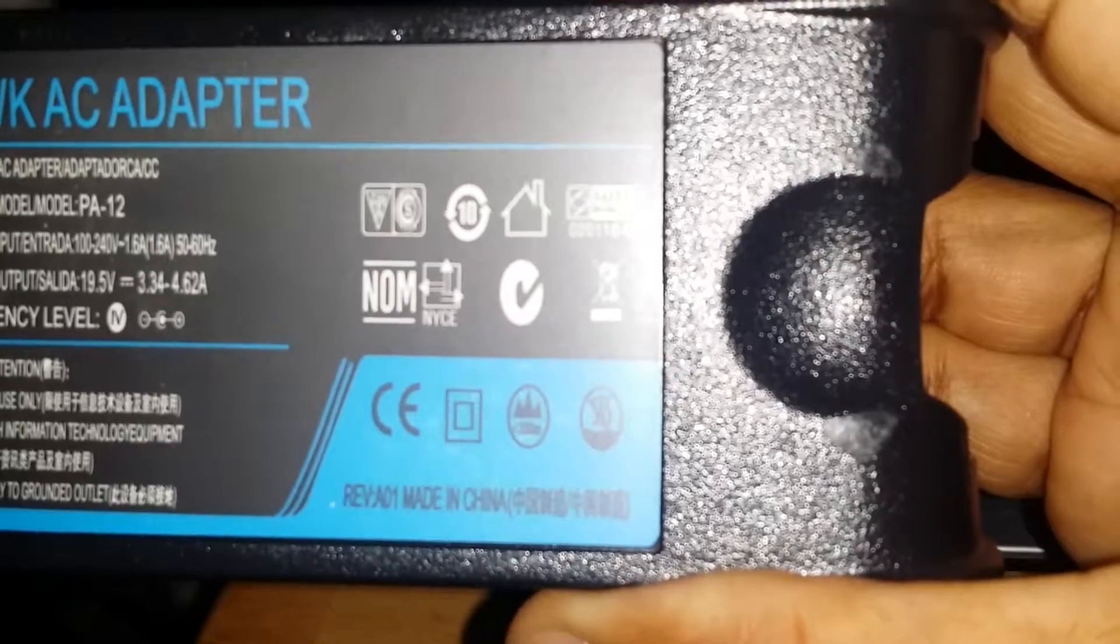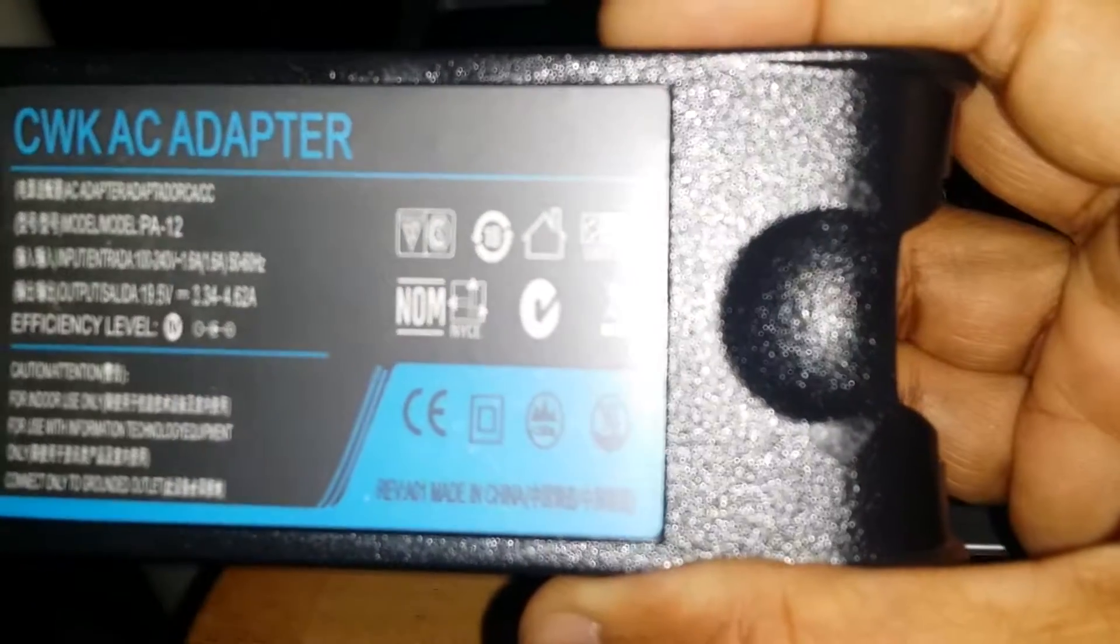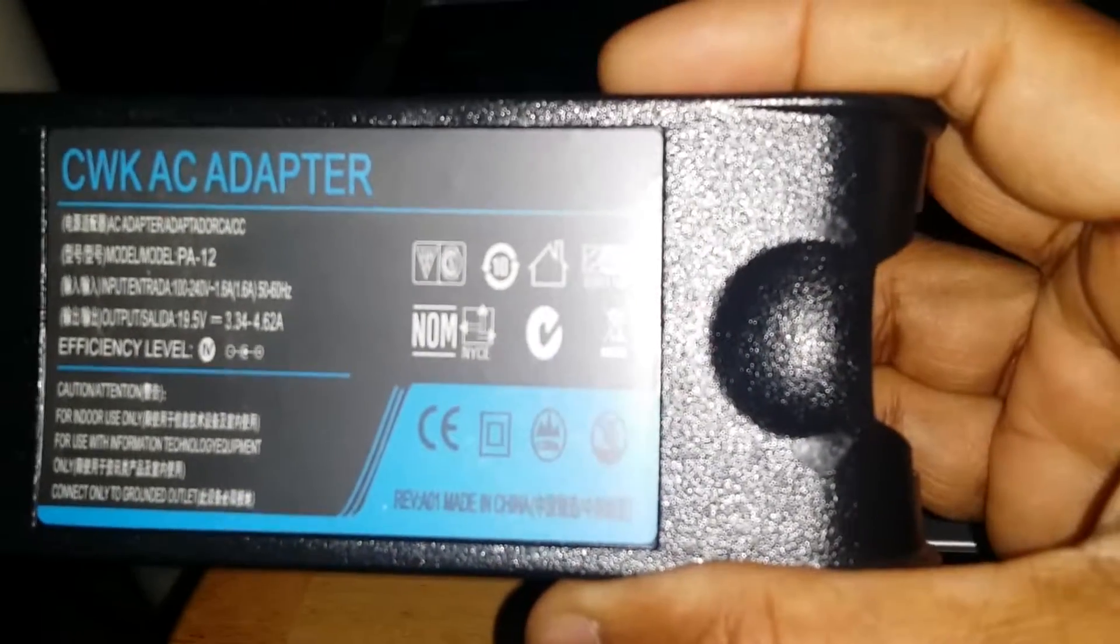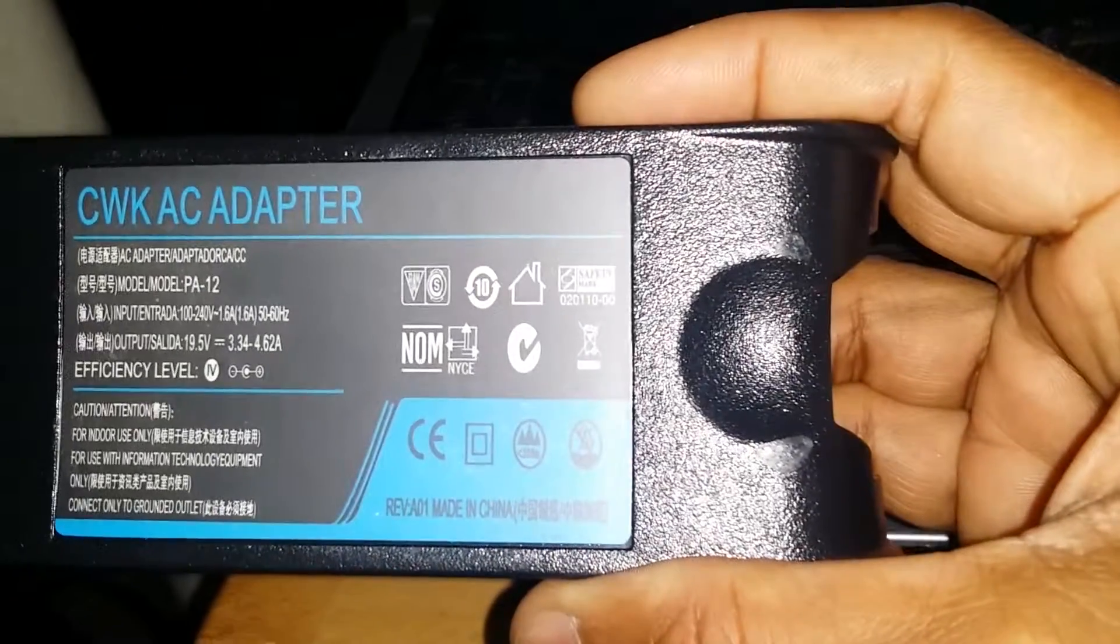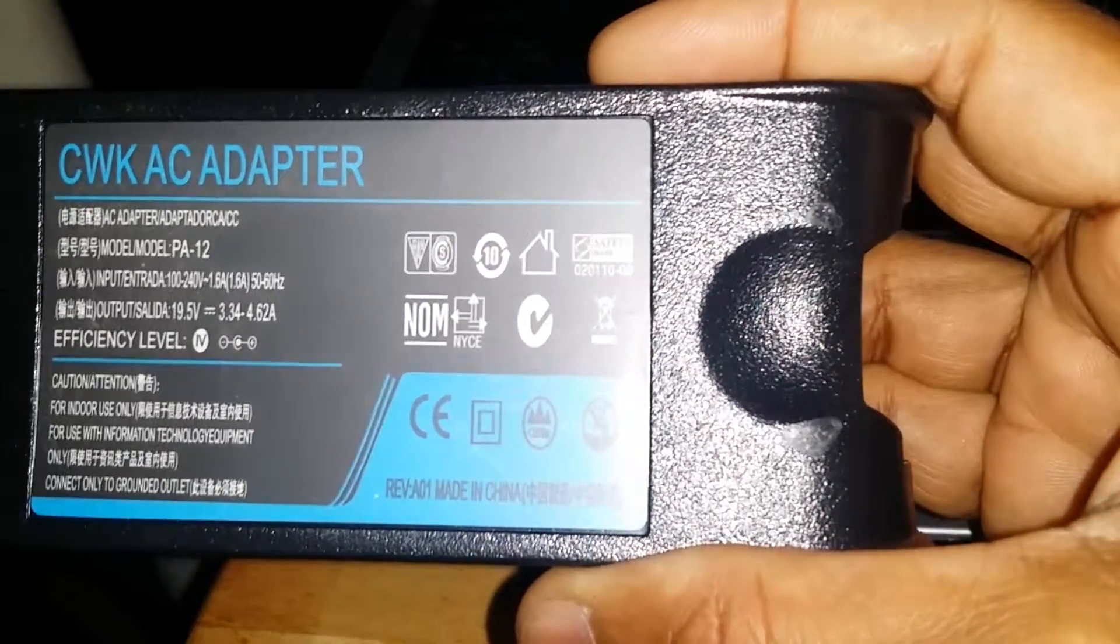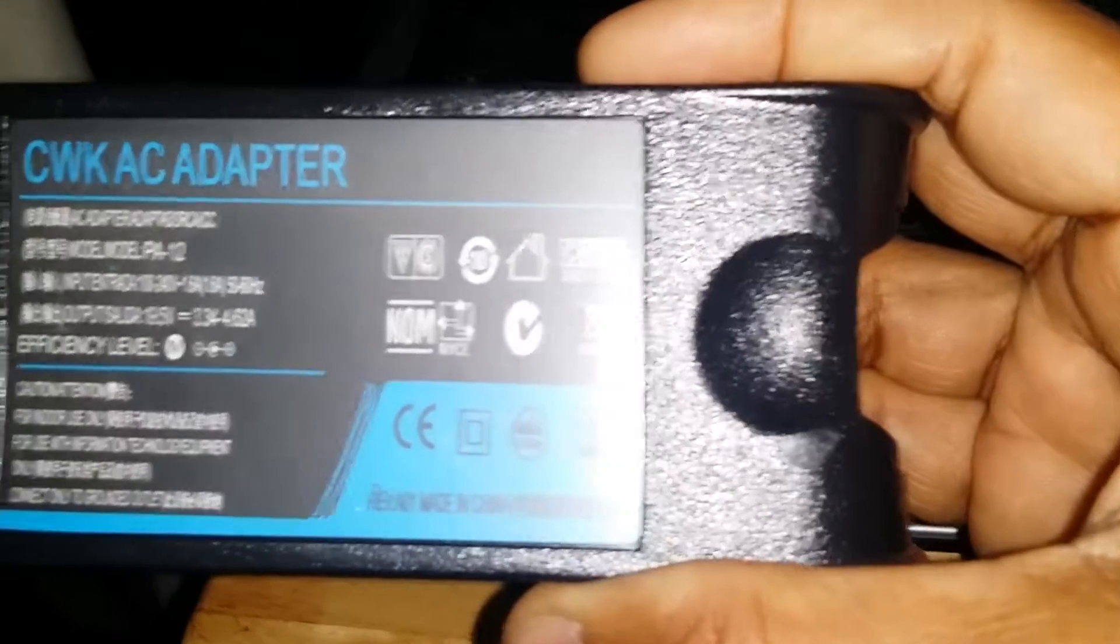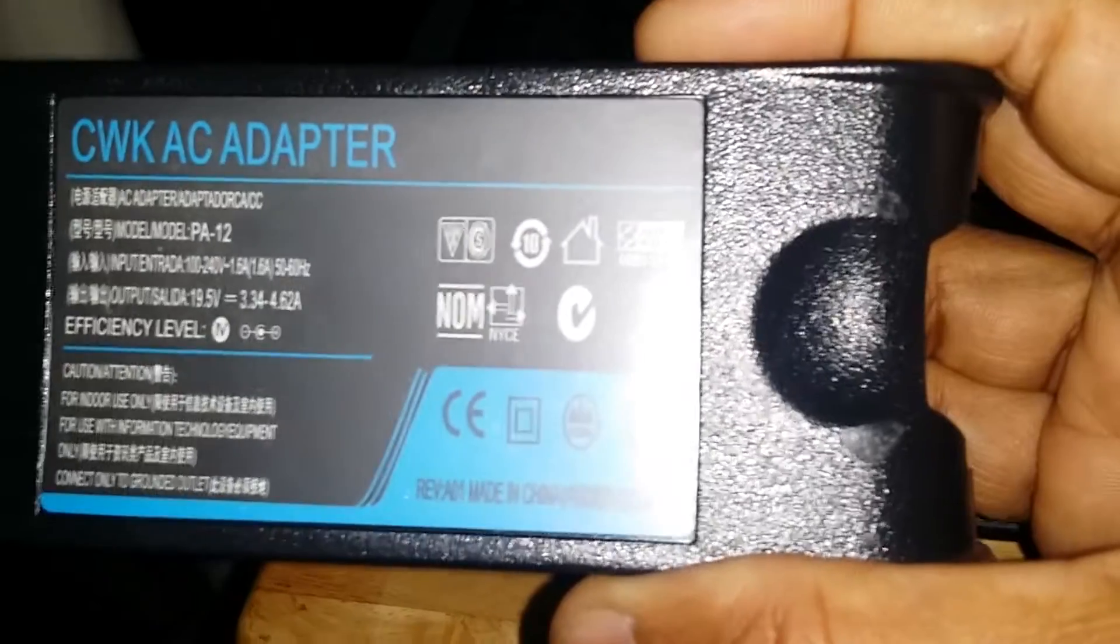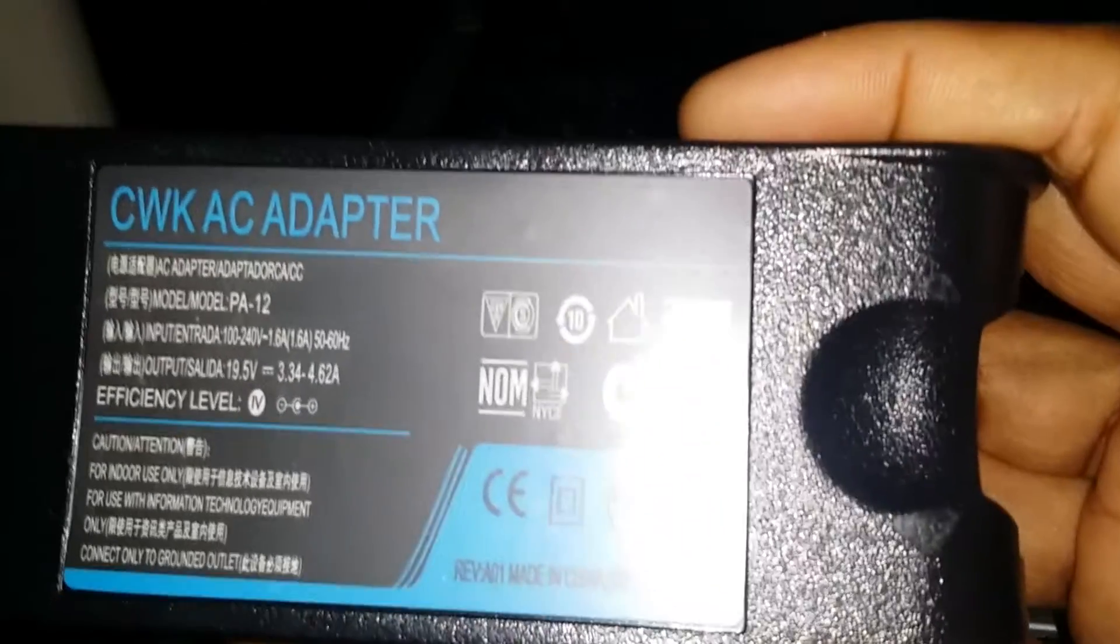You could get the original if you want to make sure it's not the computer. The voltage is correct: 19.5 volt output. I'll annotate it with arrows. Now I'm switching over to the new charger.